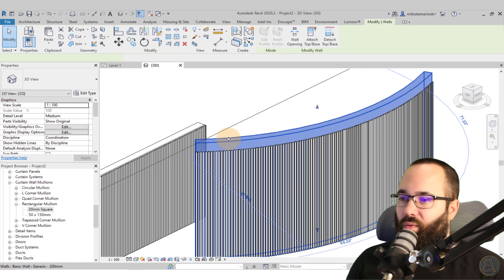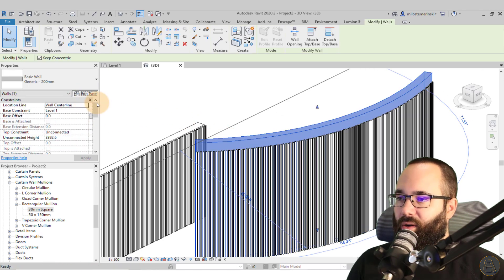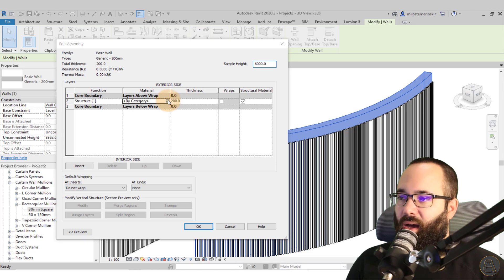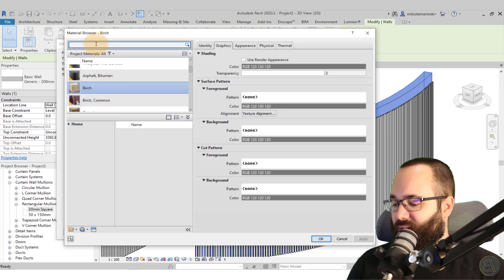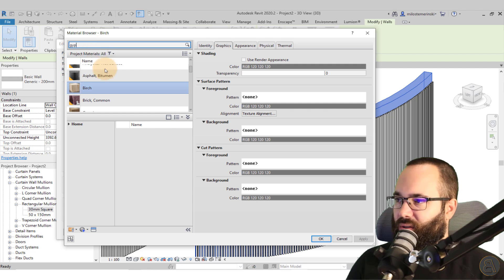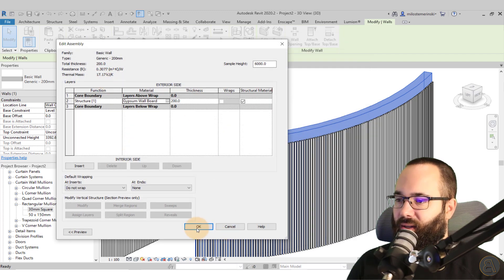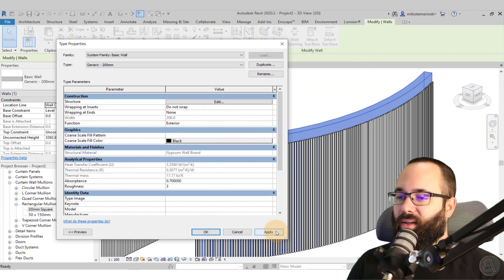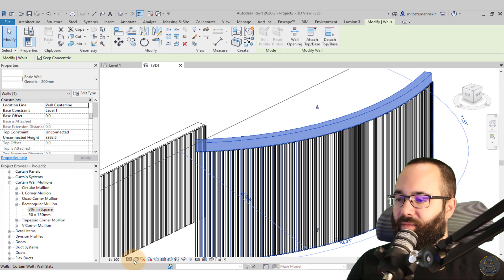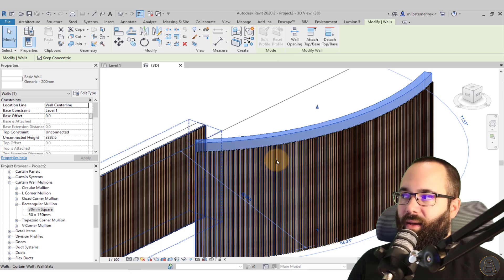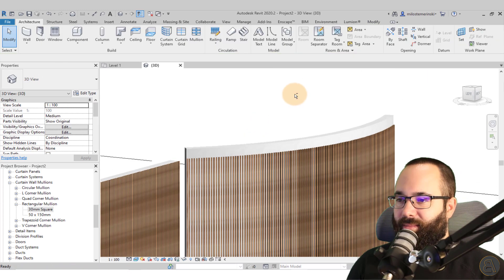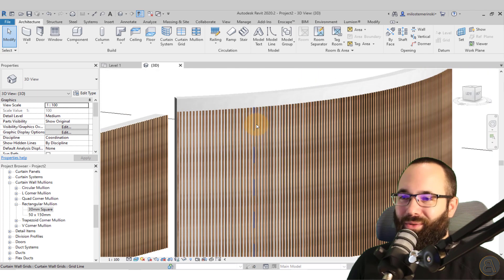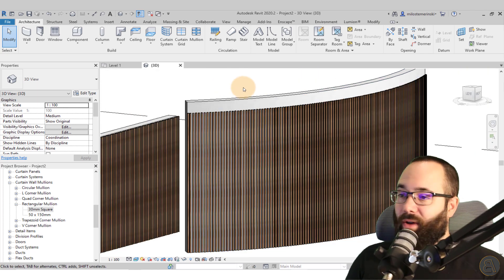And of course, we can go here to the wall and go to edit type and just change the material of the wall to something like let's go with the gypsum just to get that white color. And now if I switch to realistic, what you'll notice is now we have exactly the results that we're looking for.